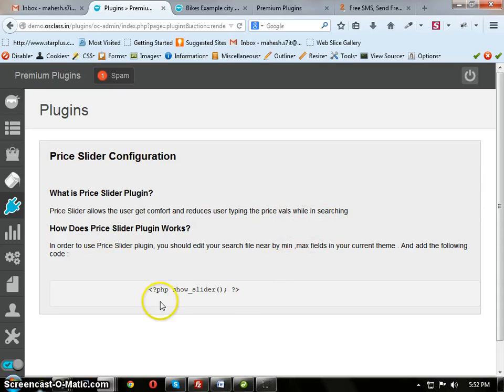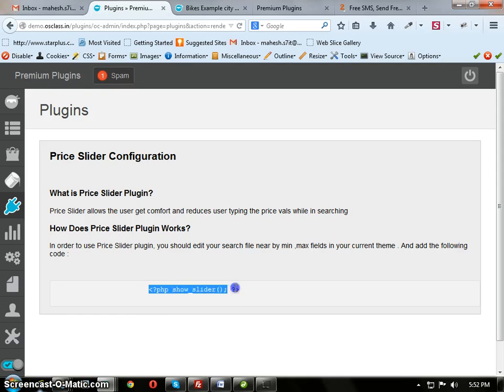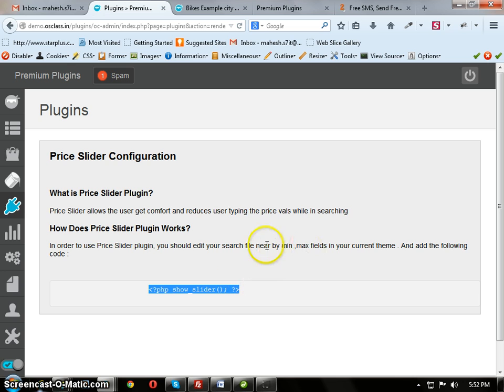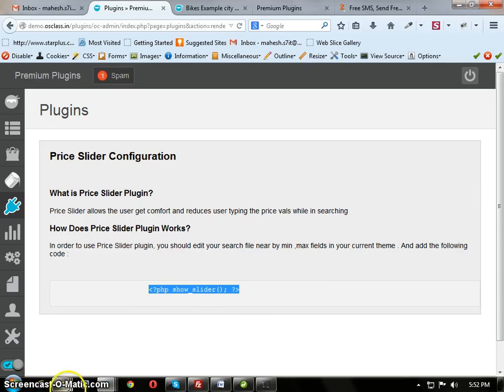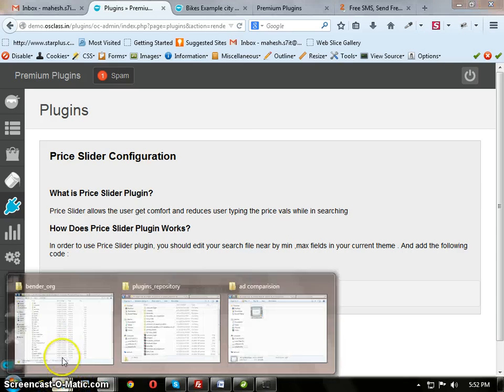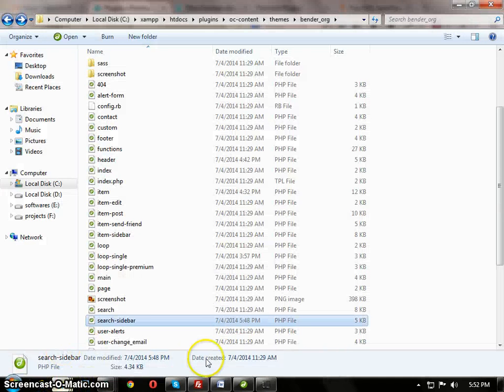In order to use this, just copy this line and edit your theme file. Edit the search sidebar and add this following line below the min max text fields. So I open this.